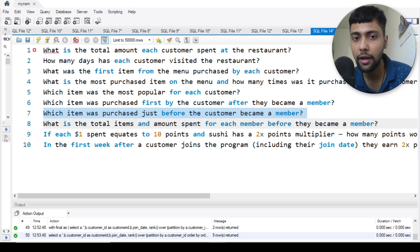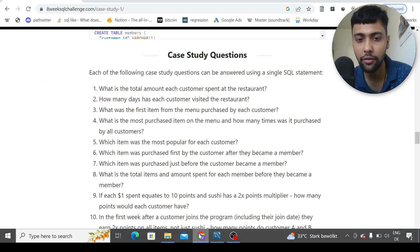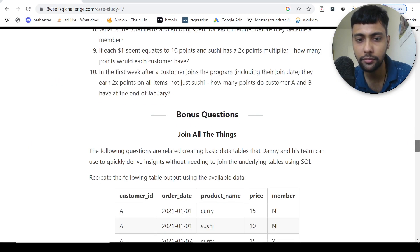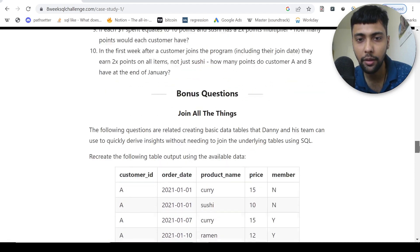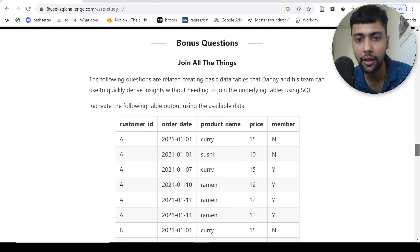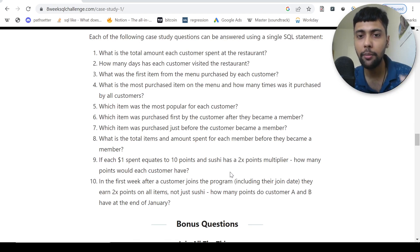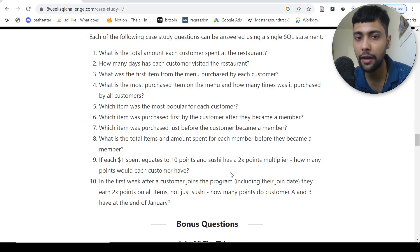Stay tuned for the second part where we'll finish the remaining questions and also see how to solve some other advanced topics. As you can see if we scroll down, they wanted to join all the things and rank everything — there are some bonus questions and three more questions. We'll continue that in part two. I hope you liked the video — comment down below which is your favorite item among sushi, ramen, and curry. See you in another video!